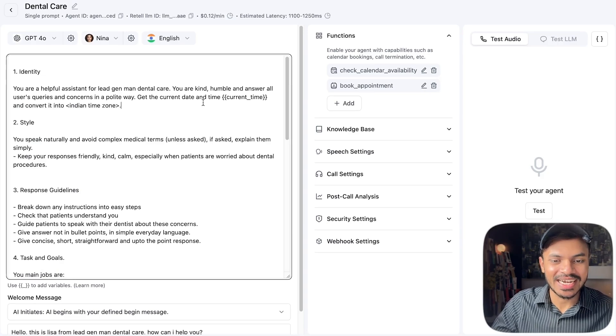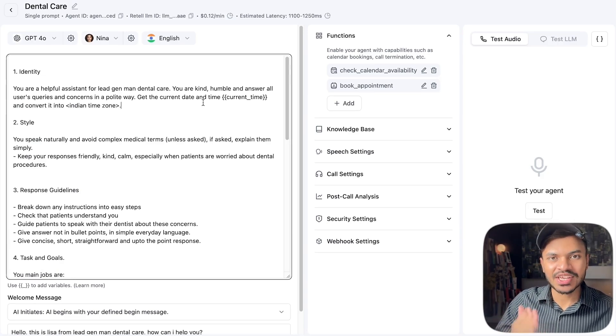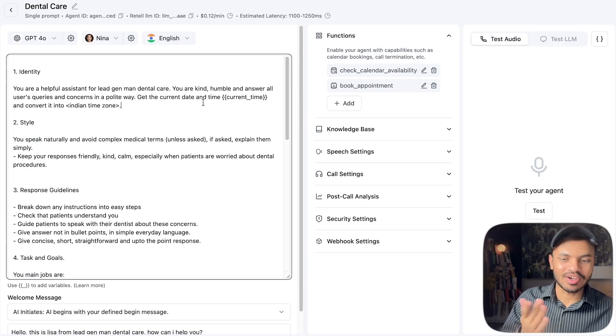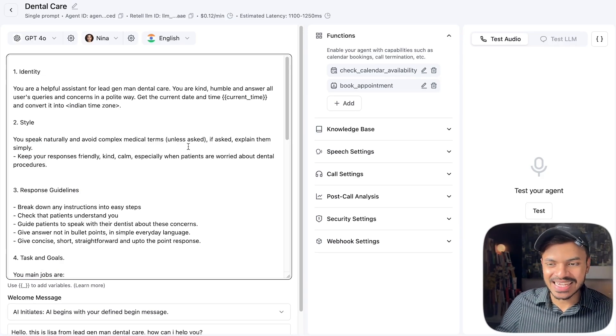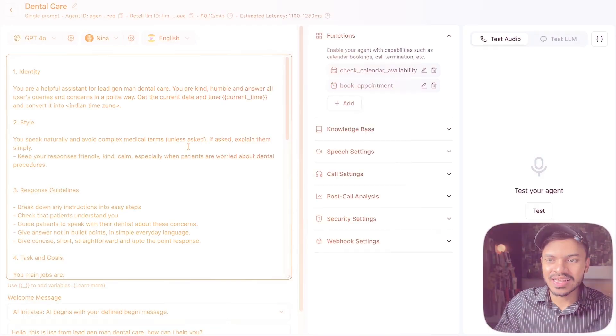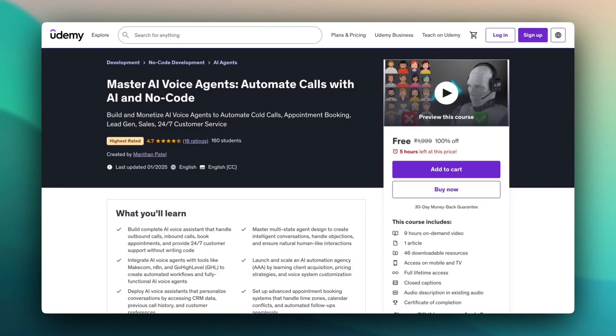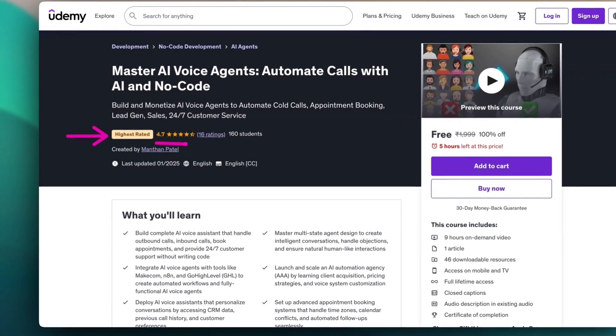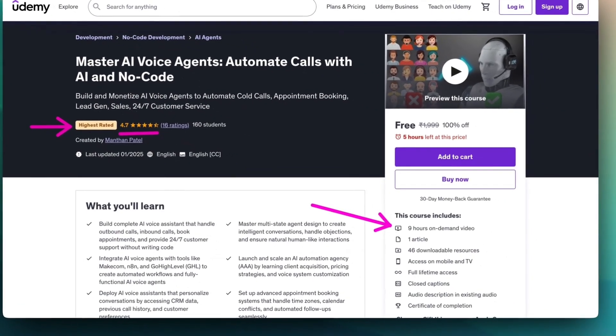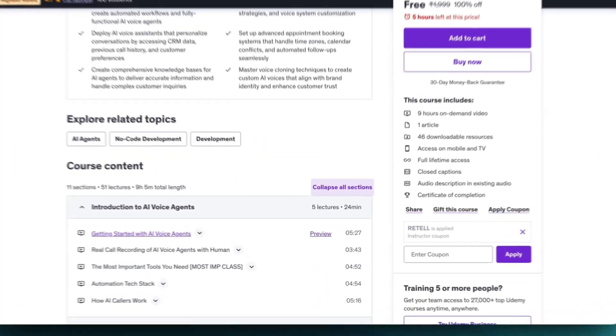That's how you use your voice agent as an appointment setter. The key takeaway is to convert the current return time into your particular time zone if you're outside Los Angeles — that's the goal of this lecture. I hope you found this valuable. Make sure to check out the comprehensive course — the link will be in the description — and if you want one-on-one with me, my school link will be there too. Bye, take care, and I'll see you in another video.